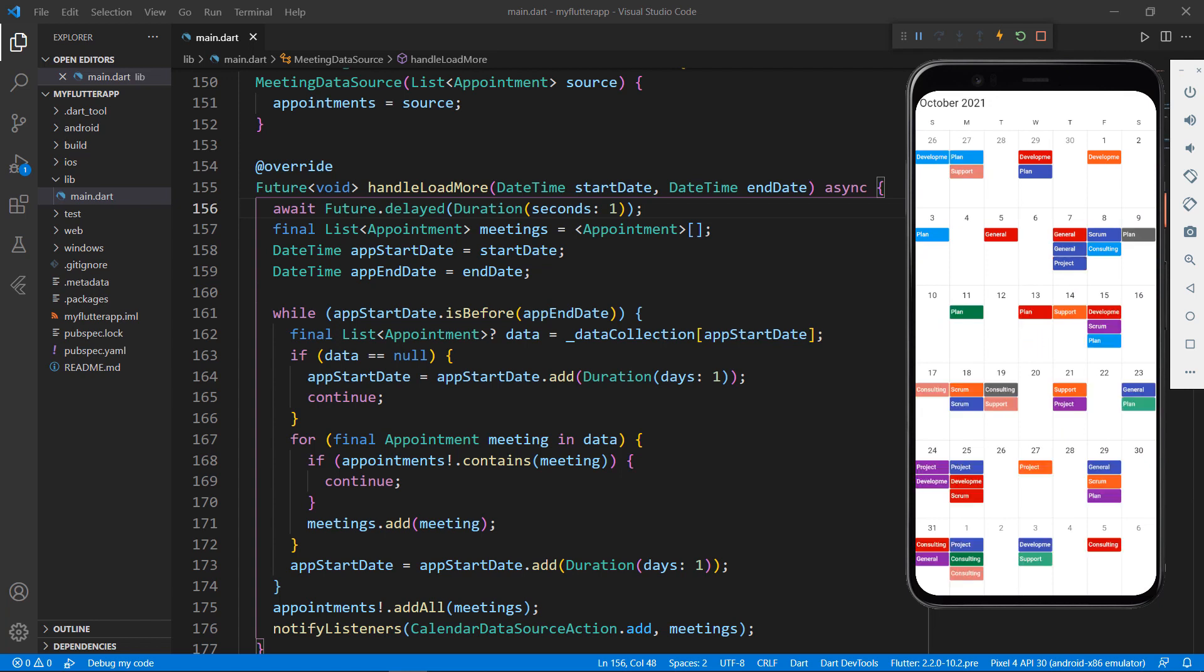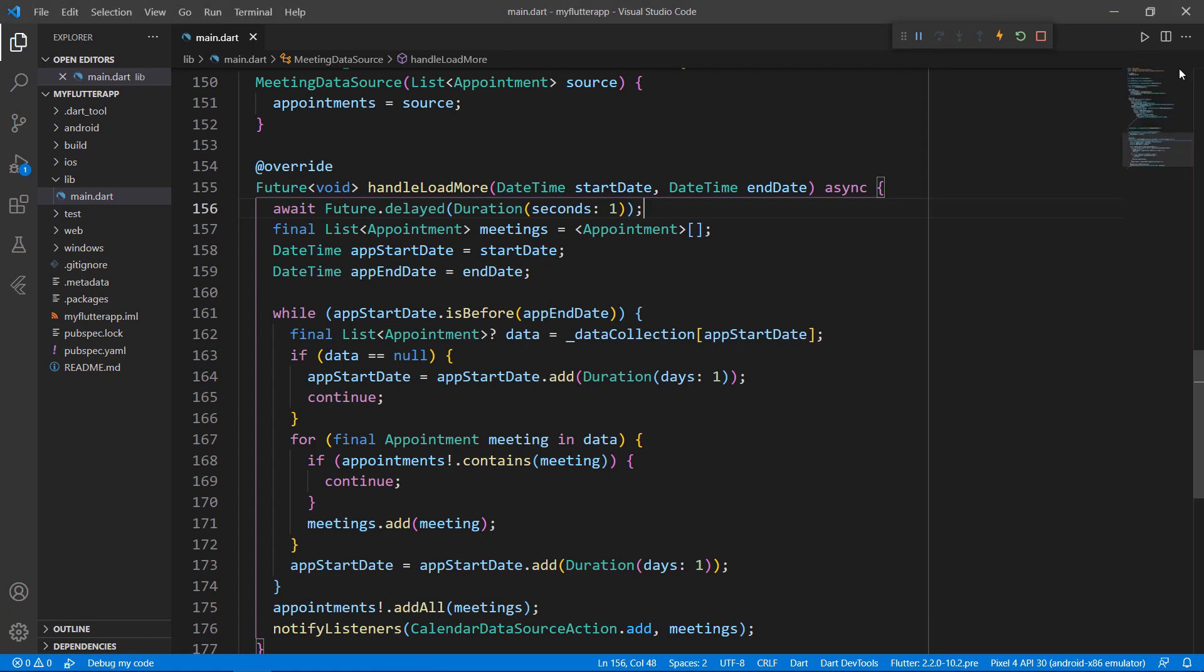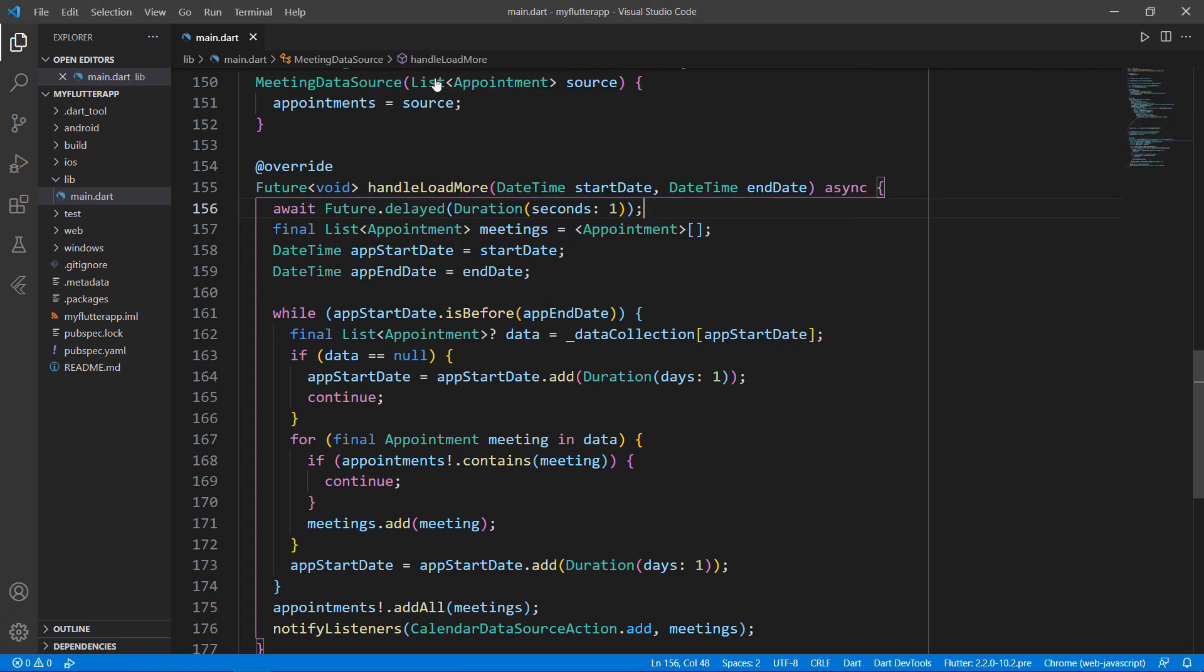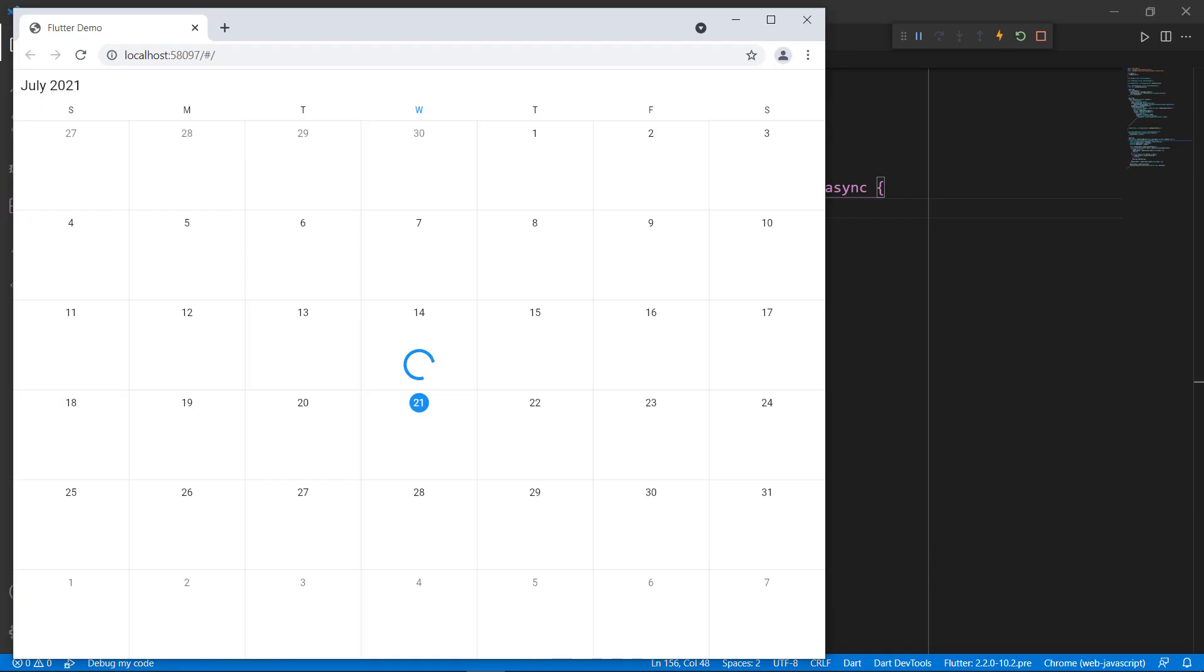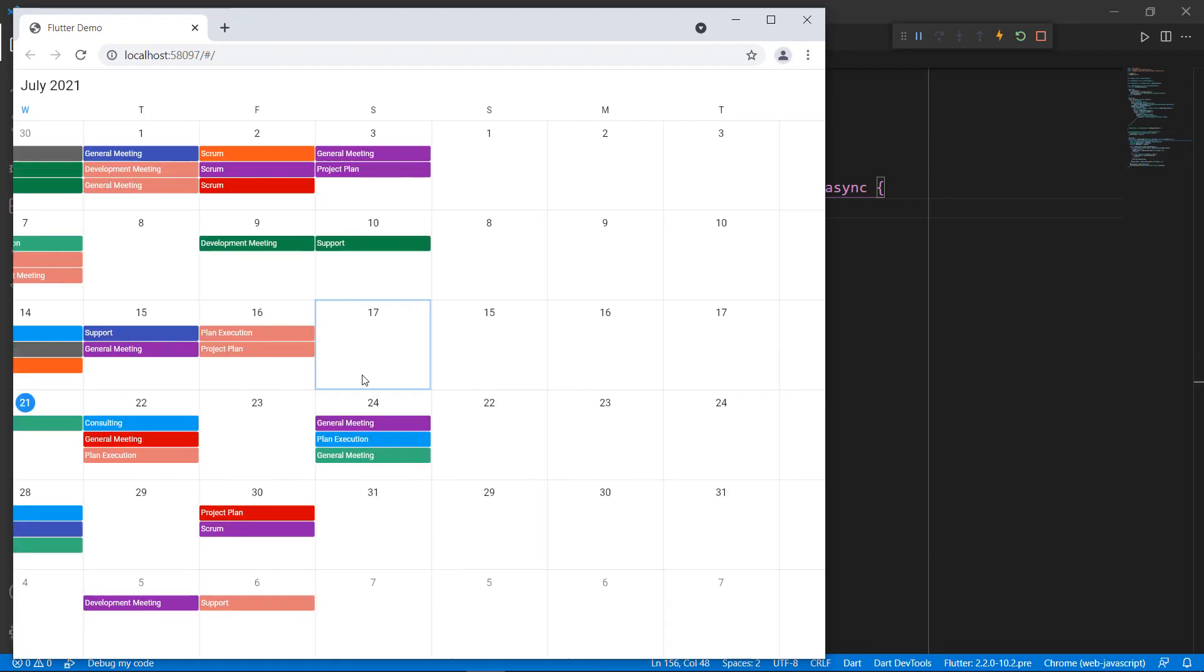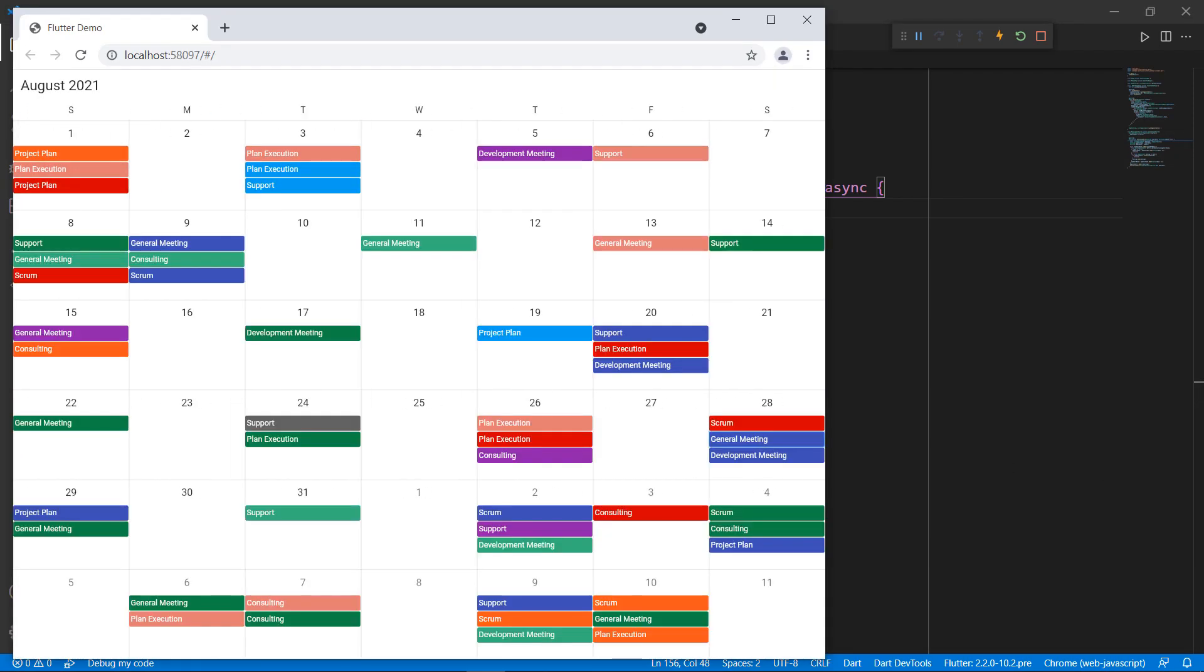Let's see how the same code works in a web browser. I'll stop the application, change the device name to Chrome, and run the application. You can see the calendar exactly as it was before, only in the Google Chrome browser this time.